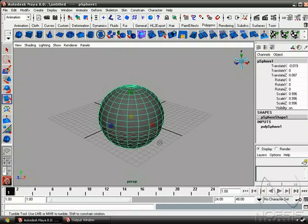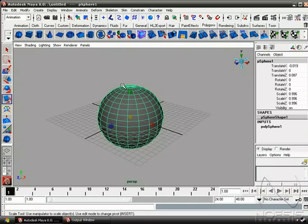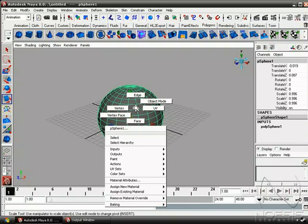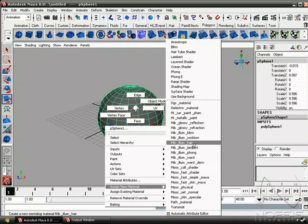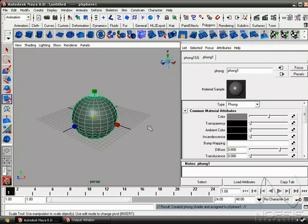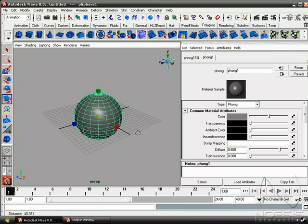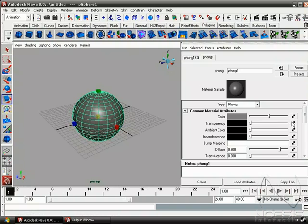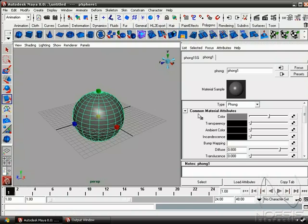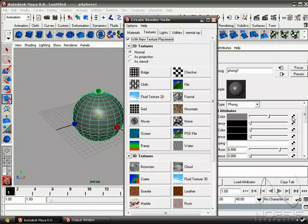So if we take a look at the sphere, we see there's no texture on it, and it's assigned a default Lambert 1 material. So let's go ahead and right-click on the sphere and assign it a Blinn. Now we're going to place the texture inside the color node of the Blinn material that we assigned the sphere. So if we go ahead and click on the box to the right of color, and let's give it a checker texture.